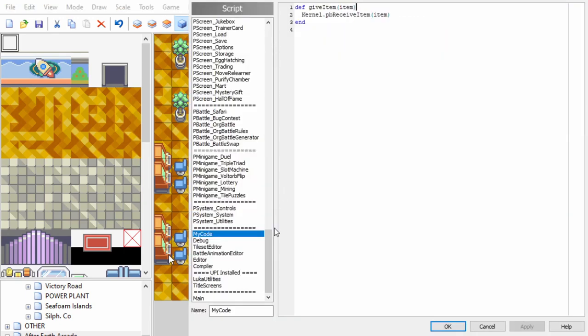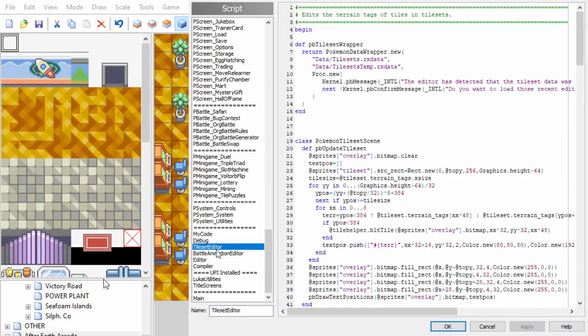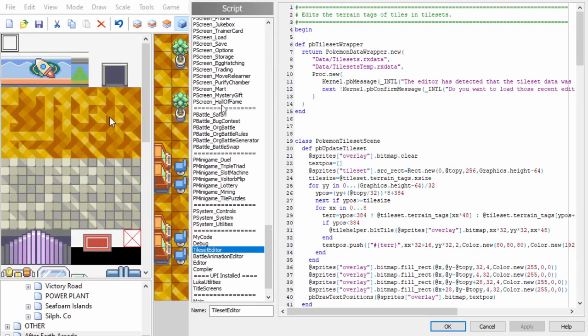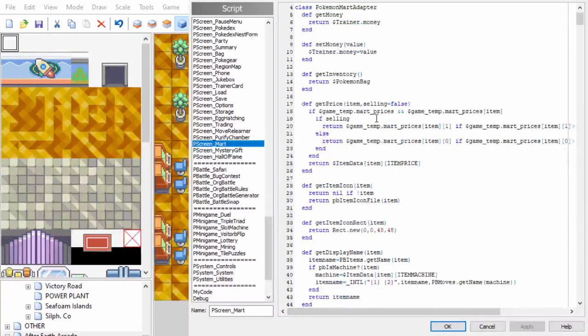Click on tools, then scripts, and then if you right-click anywhere here, you can add a script. I'll name mine 'my code.'